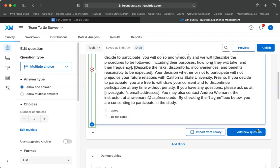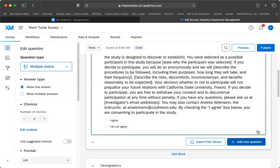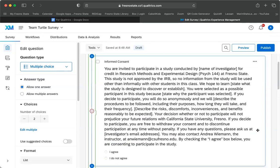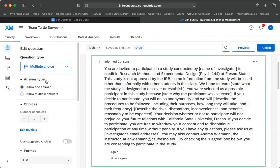So now what we need to do is branch our survey. We're going to use survey logic. We're telling the survey what to do in different cases. And what you do is you go over here where it says survey flow.